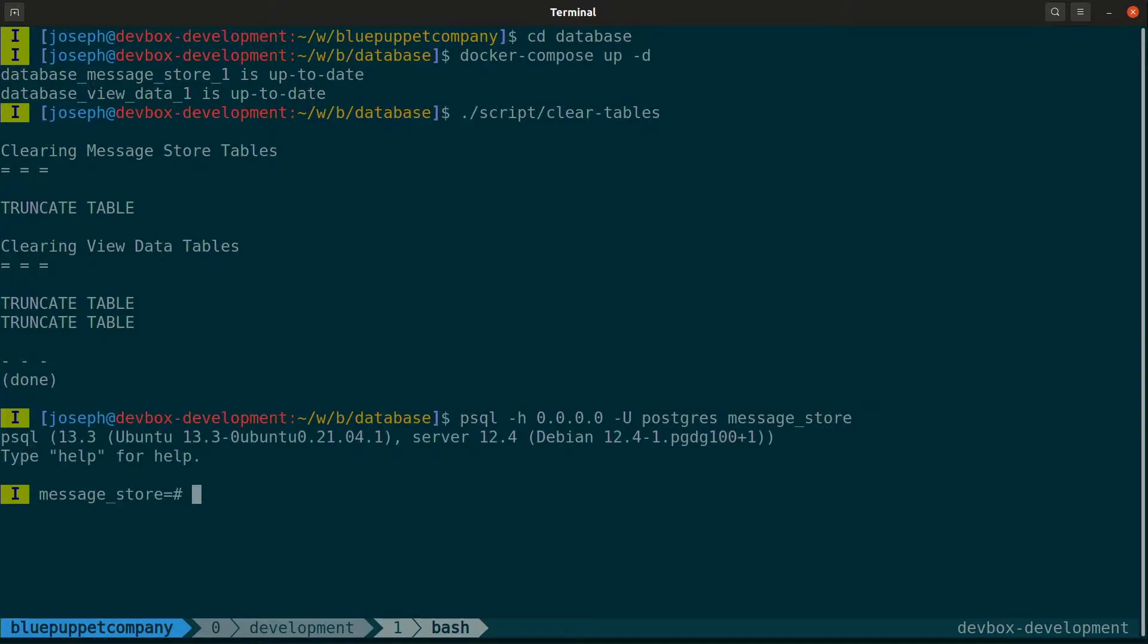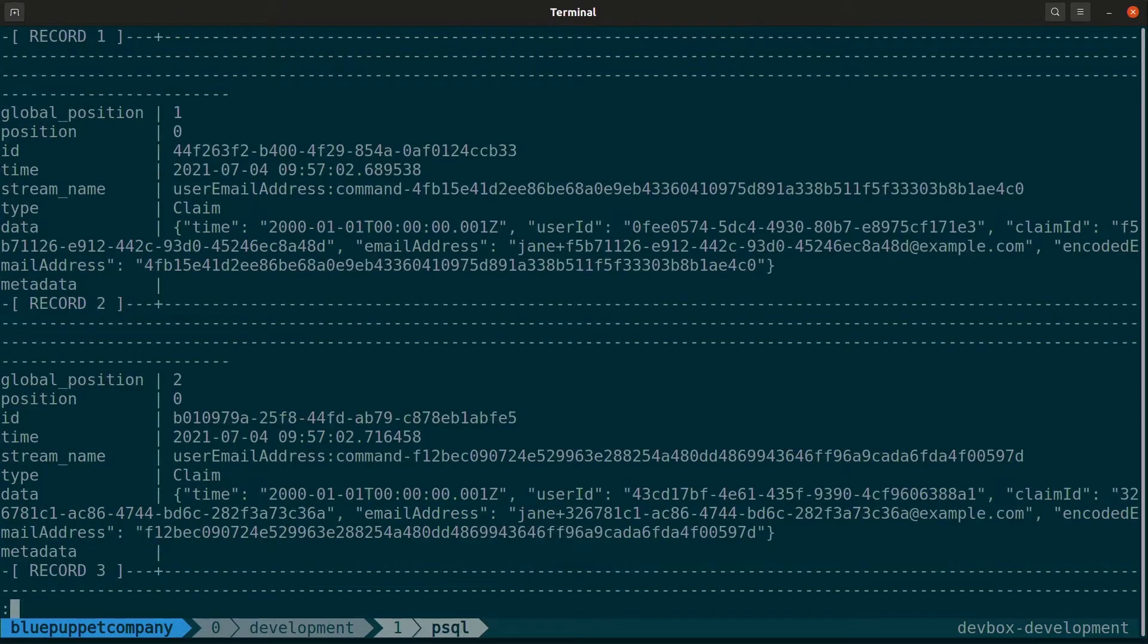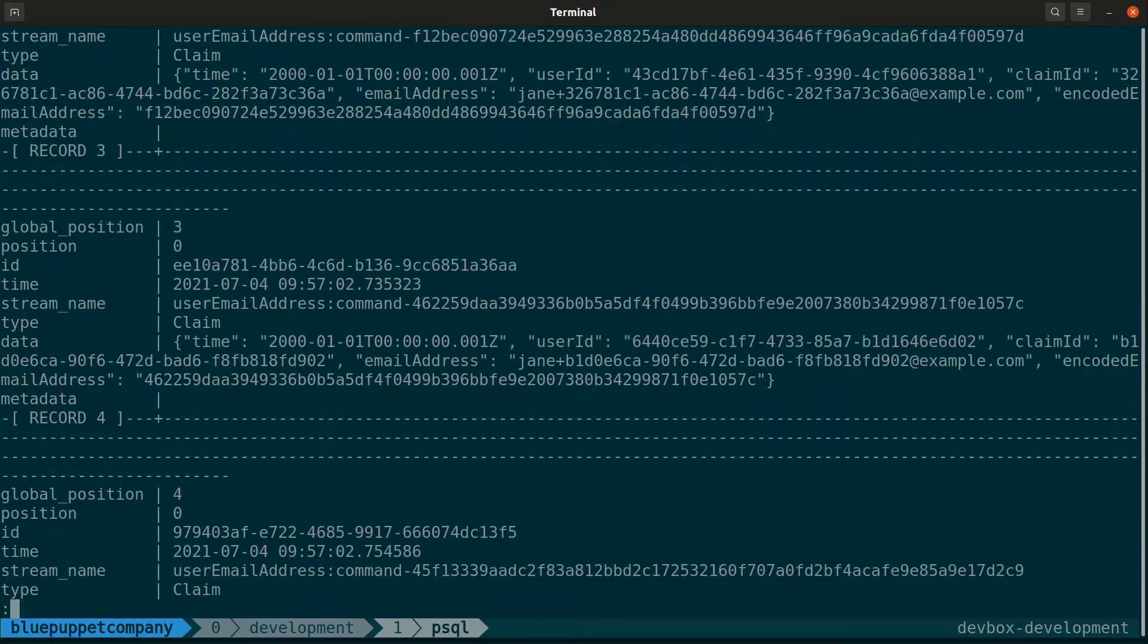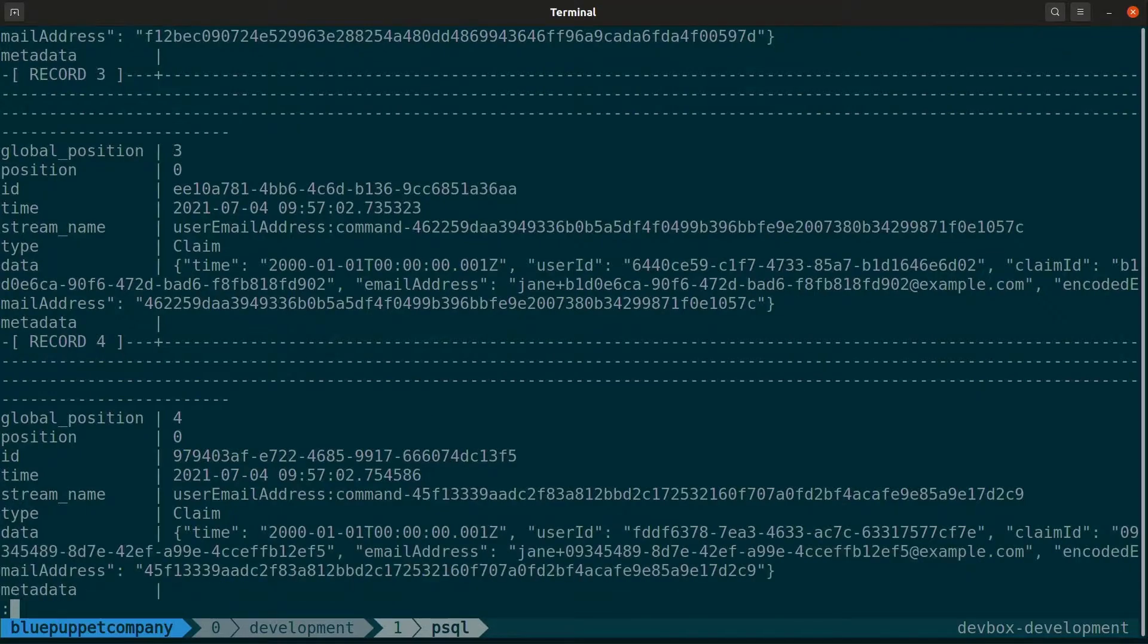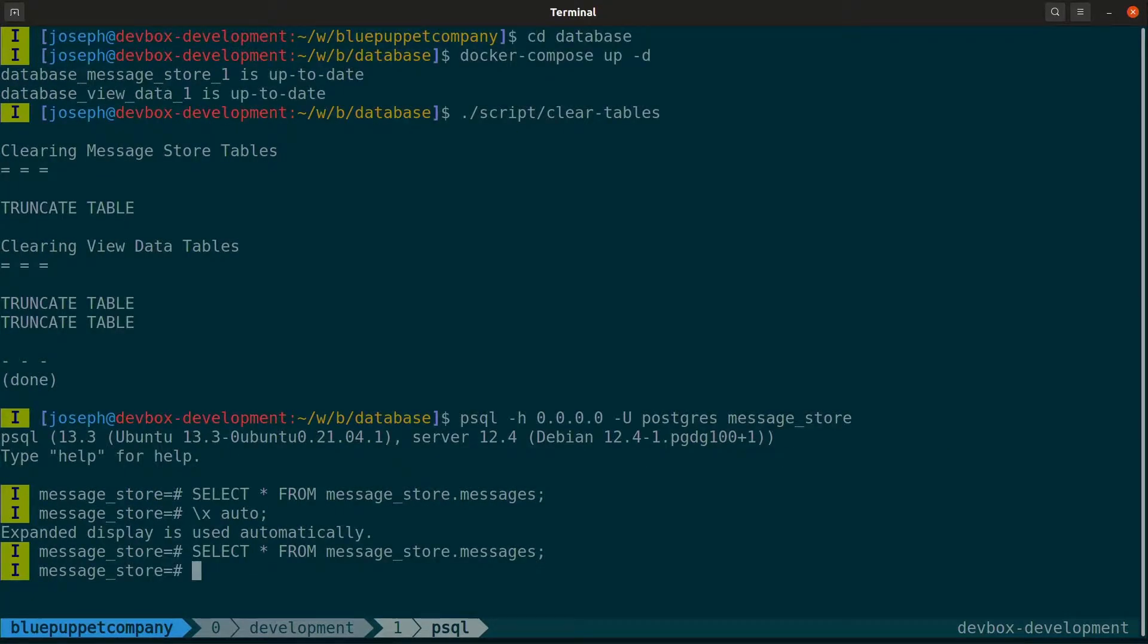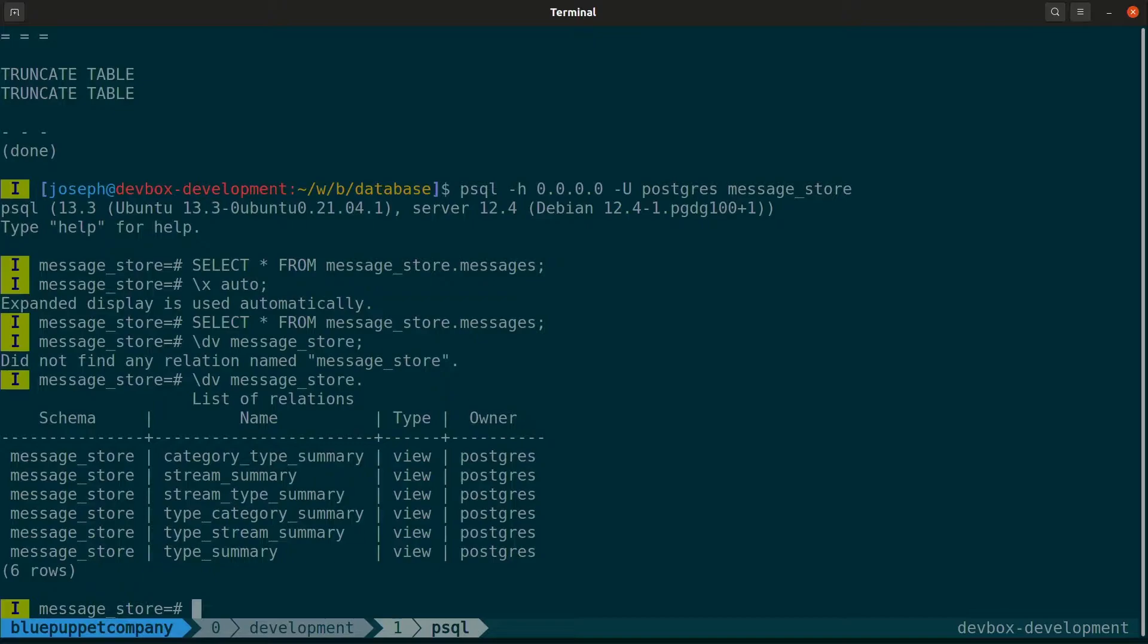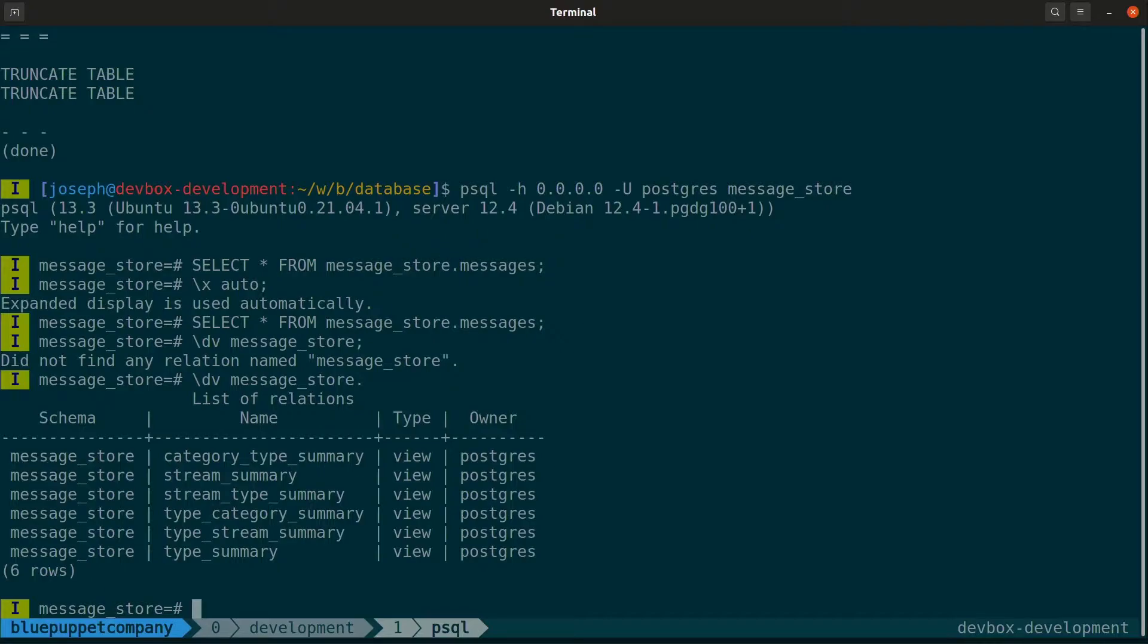The database is up. Let me just clear any tables and then run the batch script. That wrote 100 claim messages to the message store. Now let's run the component. We see it processing a whole bunch of messages. Let's go ahead and go to the database.